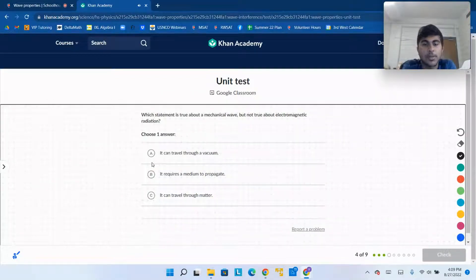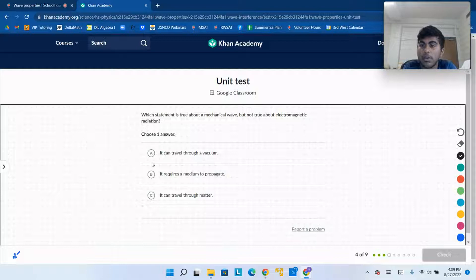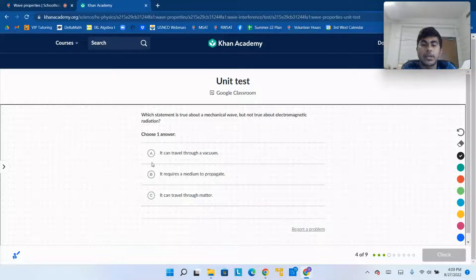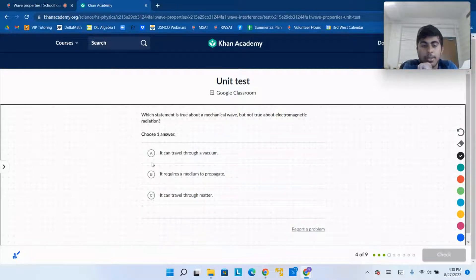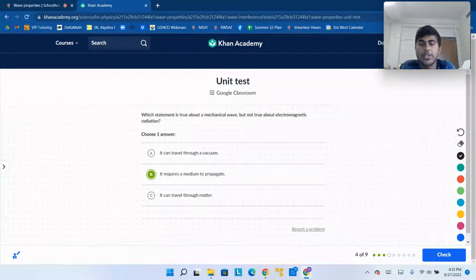Which statement is true about a mechanical wave but not true about electromagnetic radiation? A mechanical wave cannot travel through a vacuum — it needs a medium. Mechanical waves need a medium to propagate. What about an electromagnetic wave? It does not need a medium to propagate. So our answer is B: it requires a medium to propagate. Electromagnetic radiation doesn't need a medium to propagate.